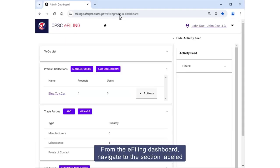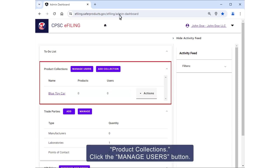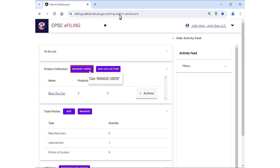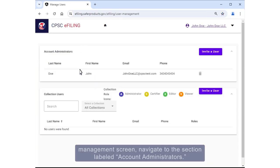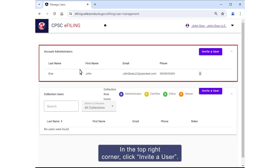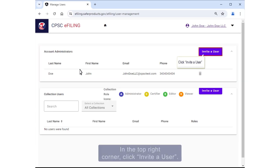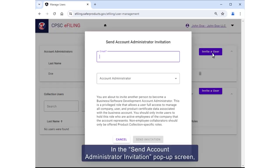From the e-filing dashboard, navigate to the section labeled "Product Collections" and click the "Manage Users" button. From the user management screen, navigate to the section labeled "Account Administrators" and in the top right corner, click "Invite a User."